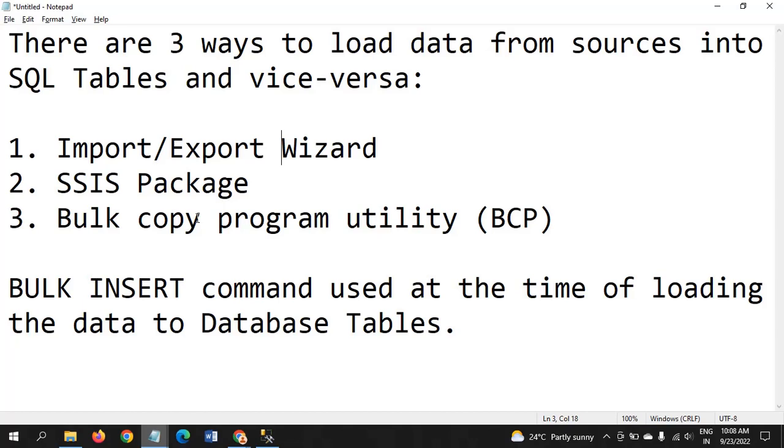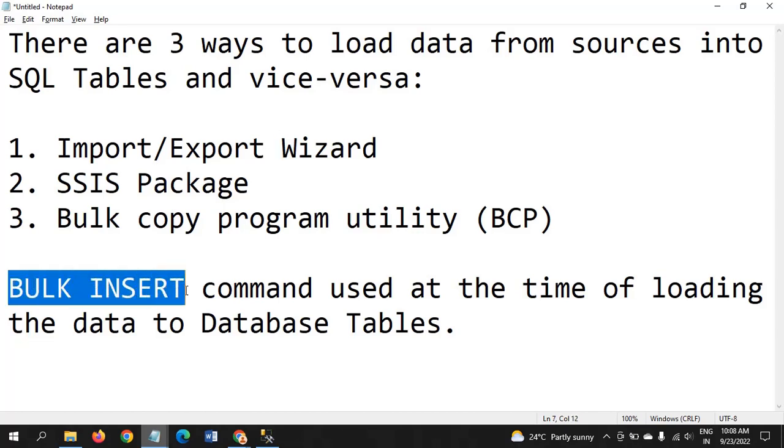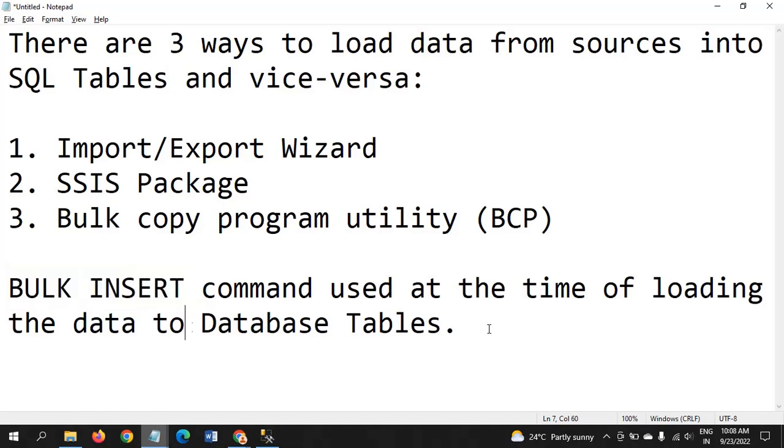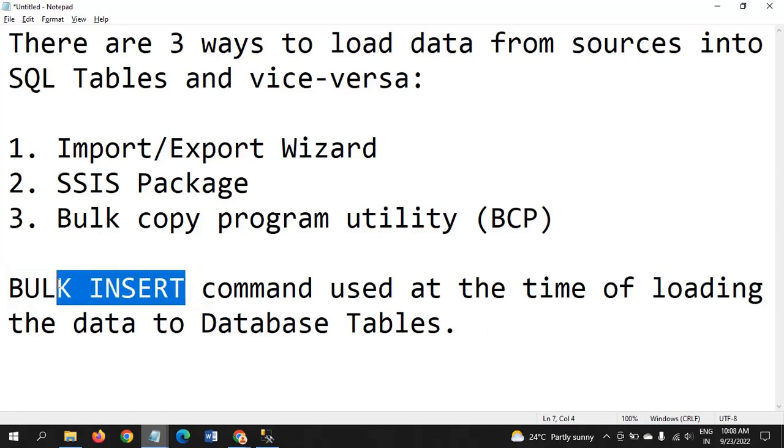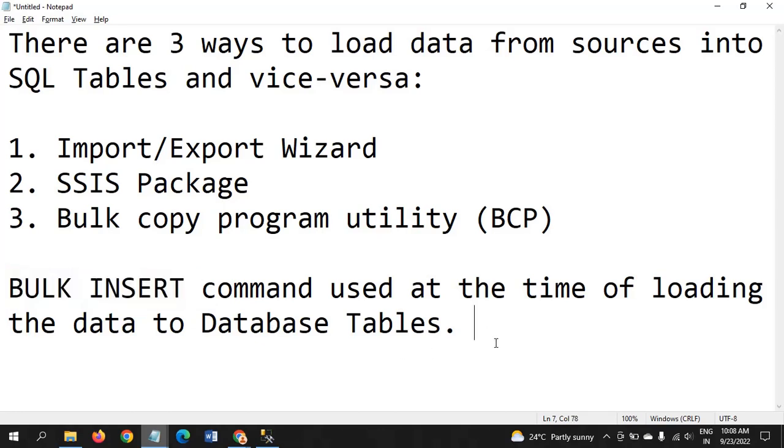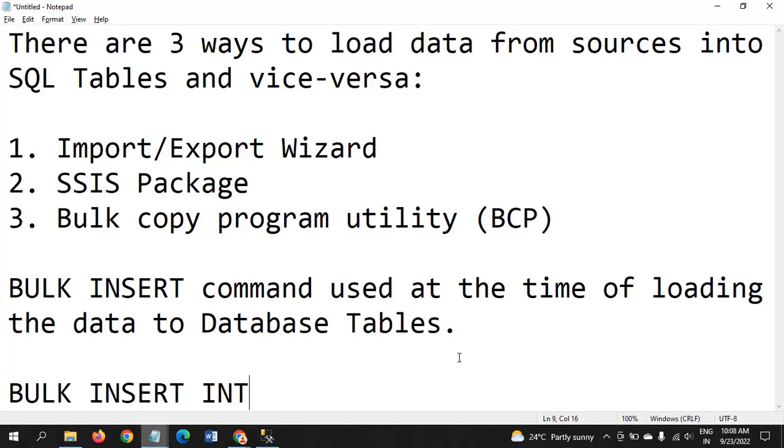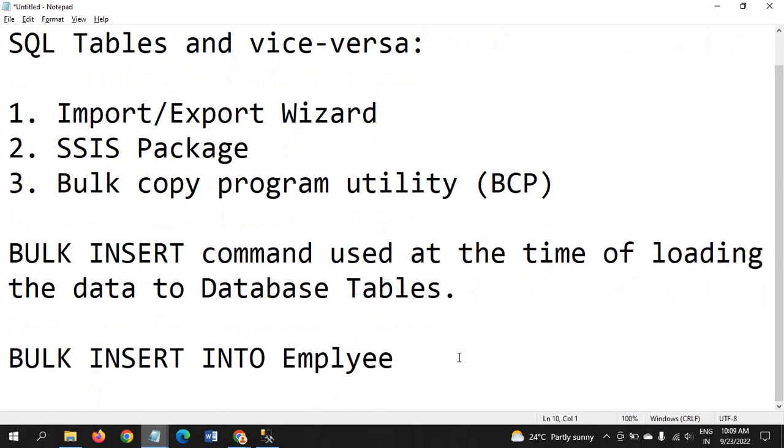There is one more program: BULK INSERT. Using the BULK INSERT command, we use it to load data into database tables from the source. In this scenario, BULK INSERT INTO table name, supposedly an employee table.